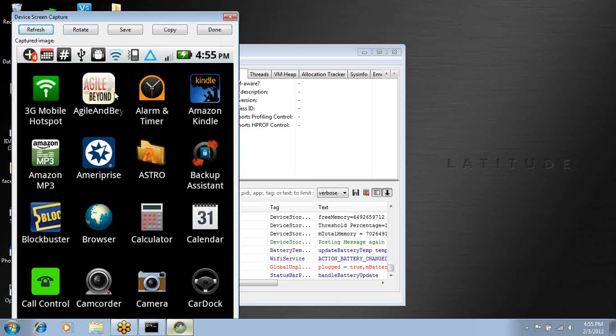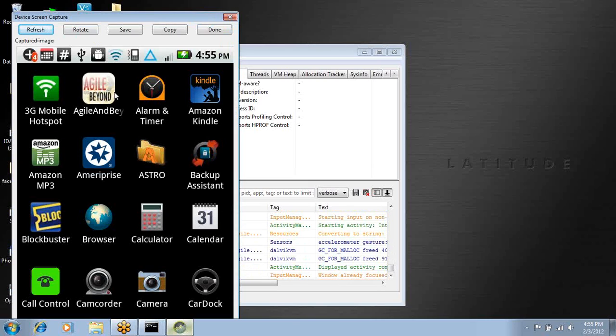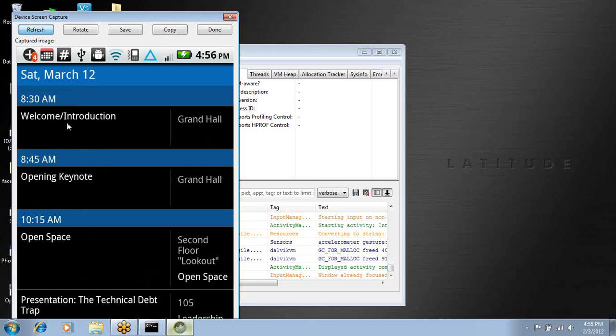We're going to be looking at this Agile and Beyond app. It's a very basic conference app that we wrote for a conference in March of 2011. What it does is it just has basic session information.